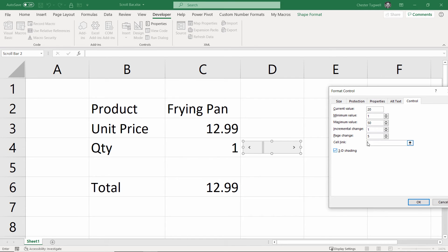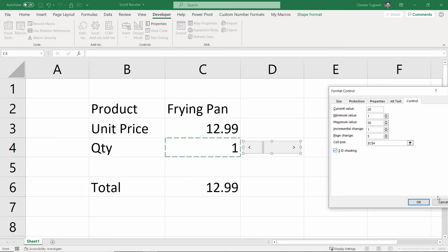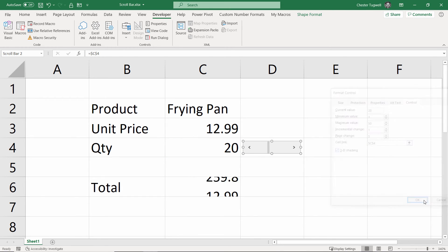Now, this is the really important bit. We need to link this scroll bar to this particular cell. So, in the cell link box, I'm just going to click into that cell there and click on OK.